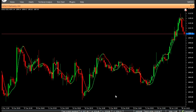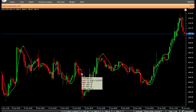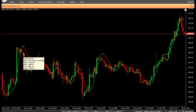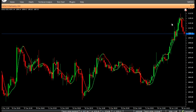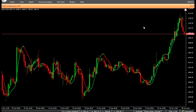Sell: Enter a sell position at candle close when the indicator value is red. Do not open a sell position if the candle has a gap down opening. Stop loss can be placed above the nearest swing high.